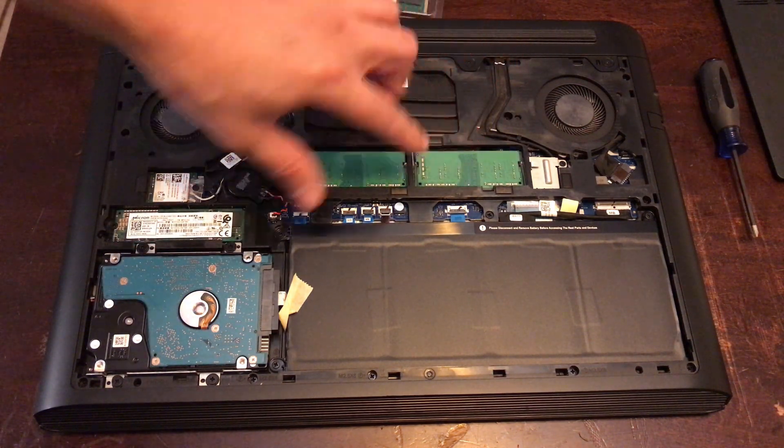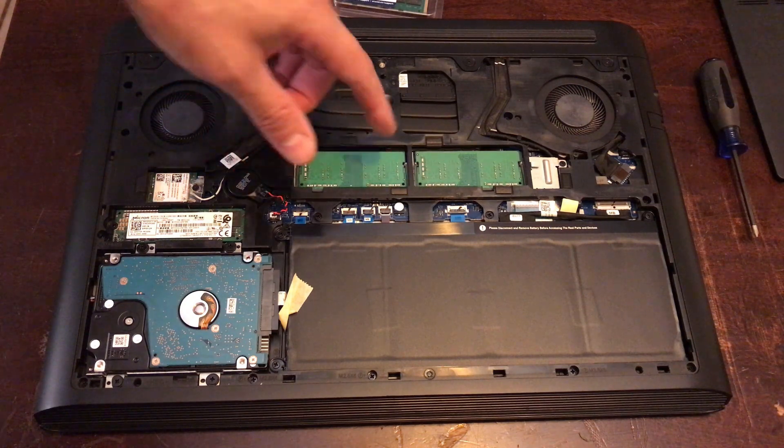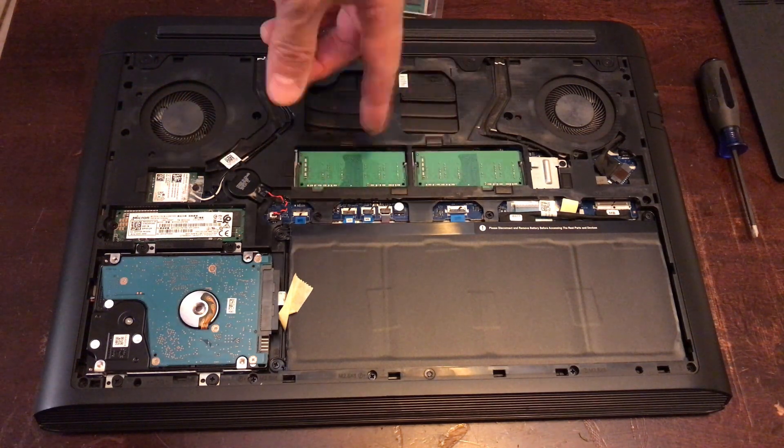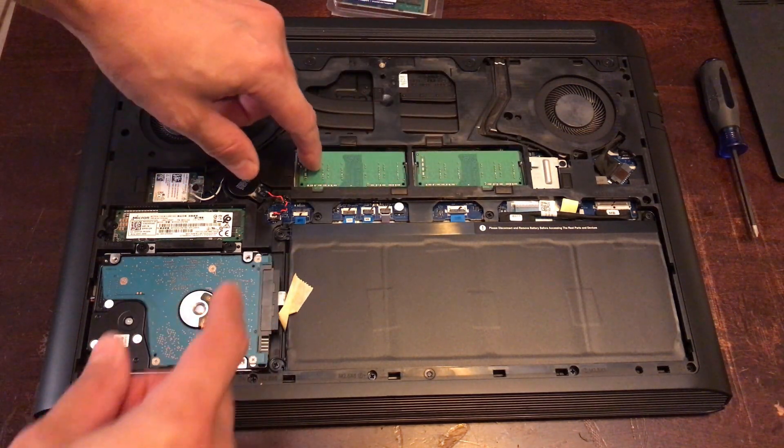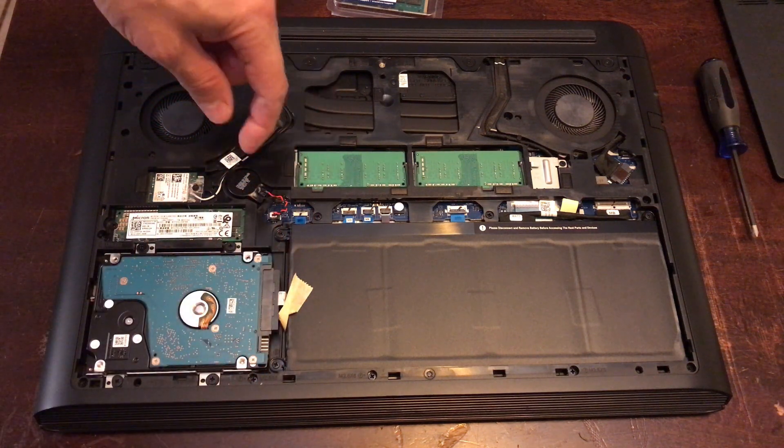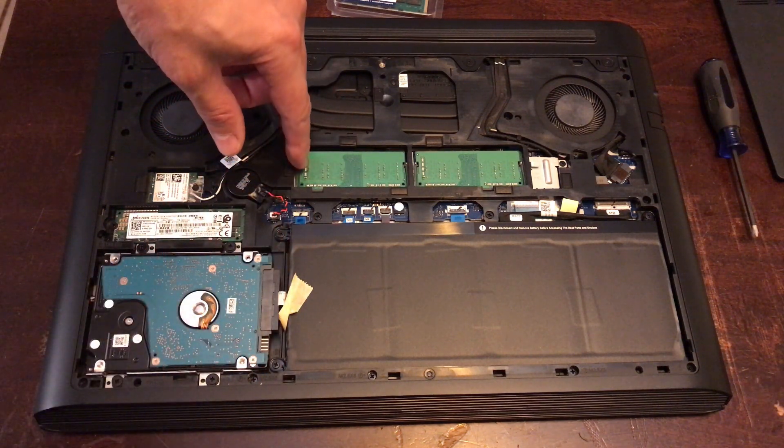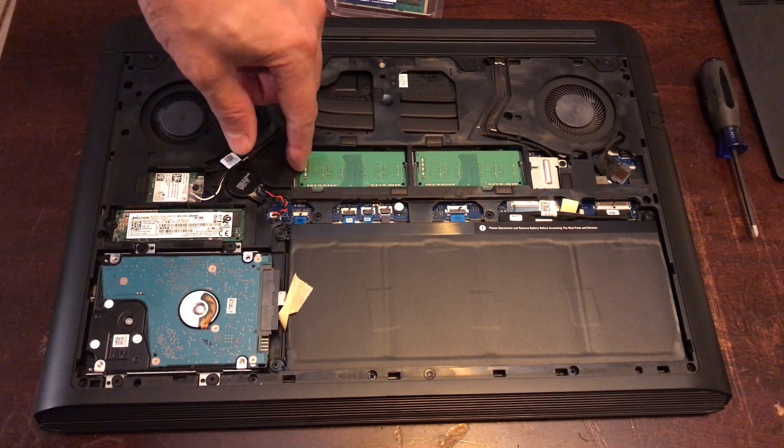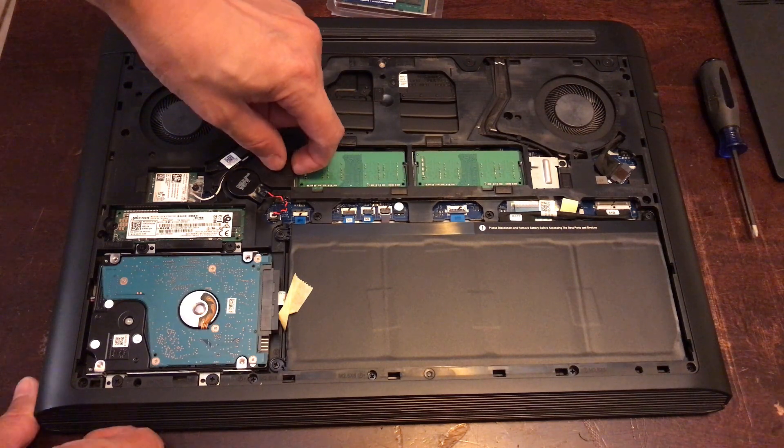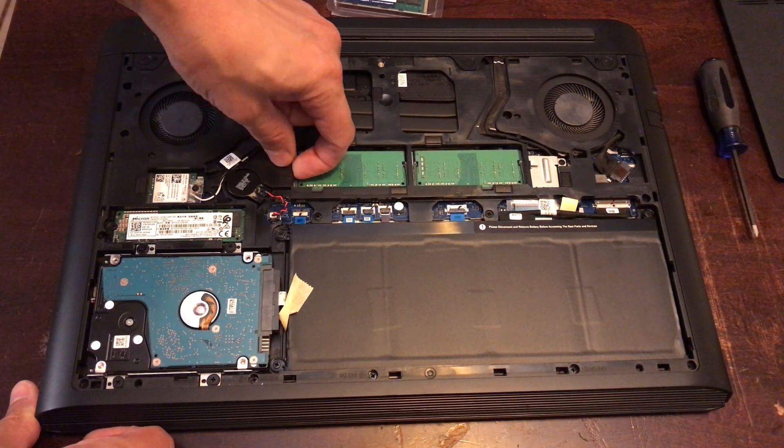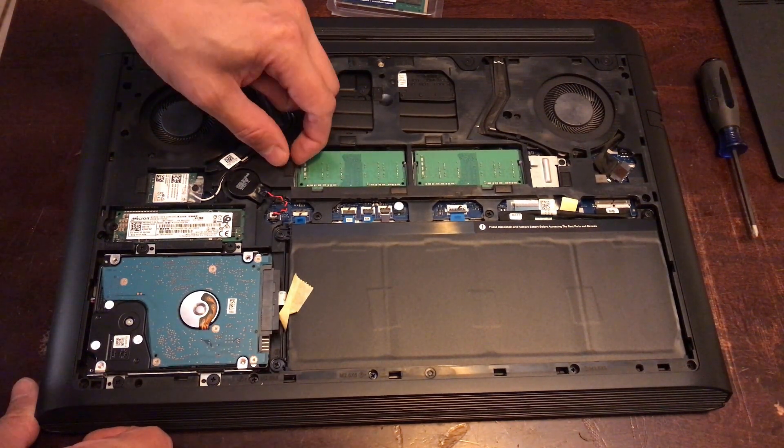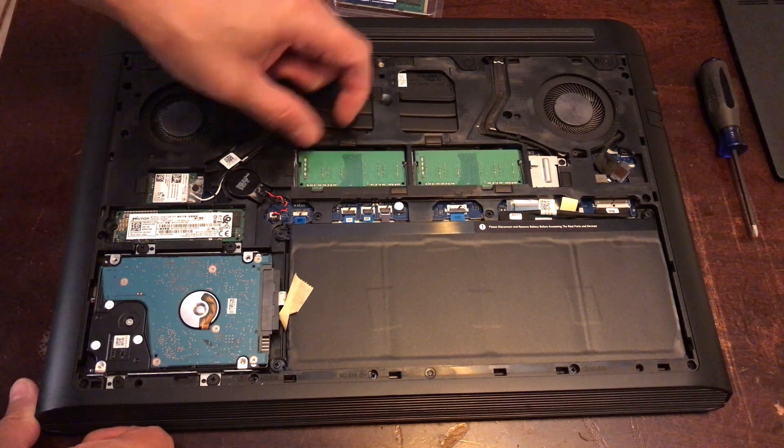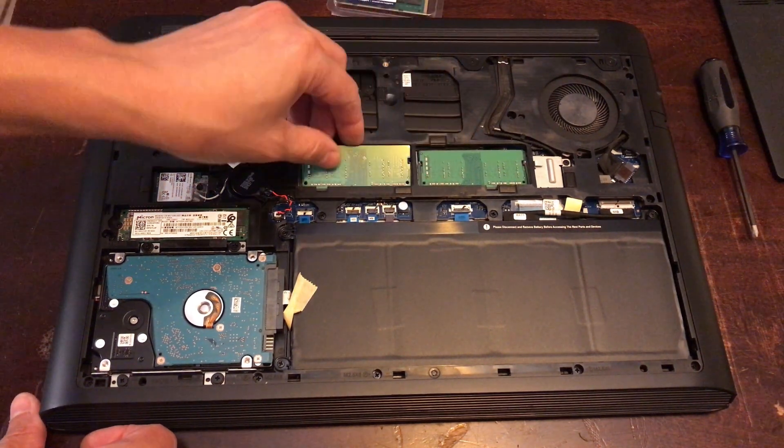Here's the RAM, so 8 gigs total, I'm assuming 4 and 4. For the clips, you just pull them to the sides or push them to the side. I would take this clip out, just push it in. It's got the little clips.